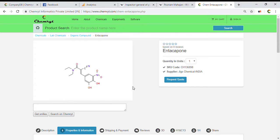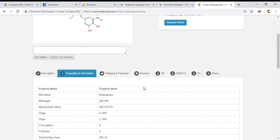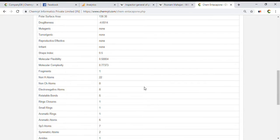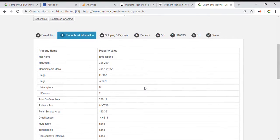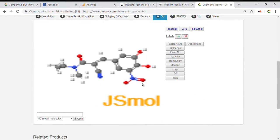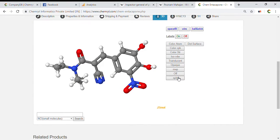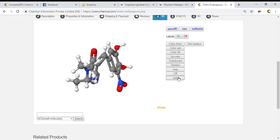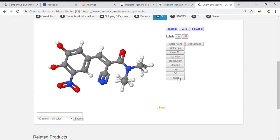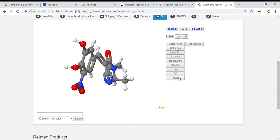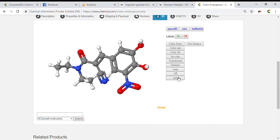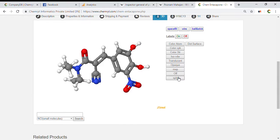Entacapone. Mole name: Entacapone. Mole weight: 305.289. Monoisotopic mass: 305.101172. CLogP: 0.7457. Relative PSA: 0.36745. Polar surface area: 130.38. Drug-likeness: minus 4.6514. Mutagenic: none.